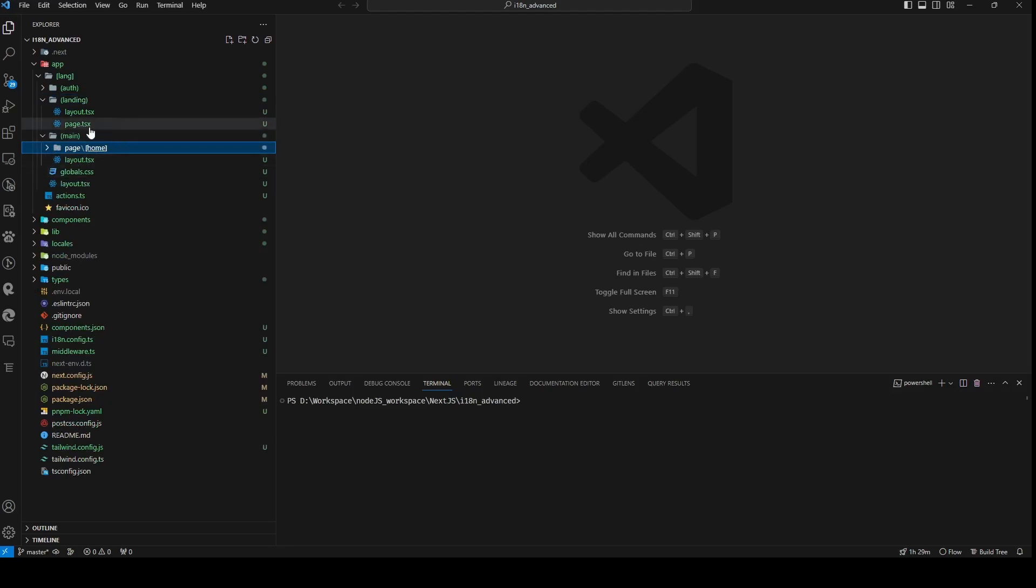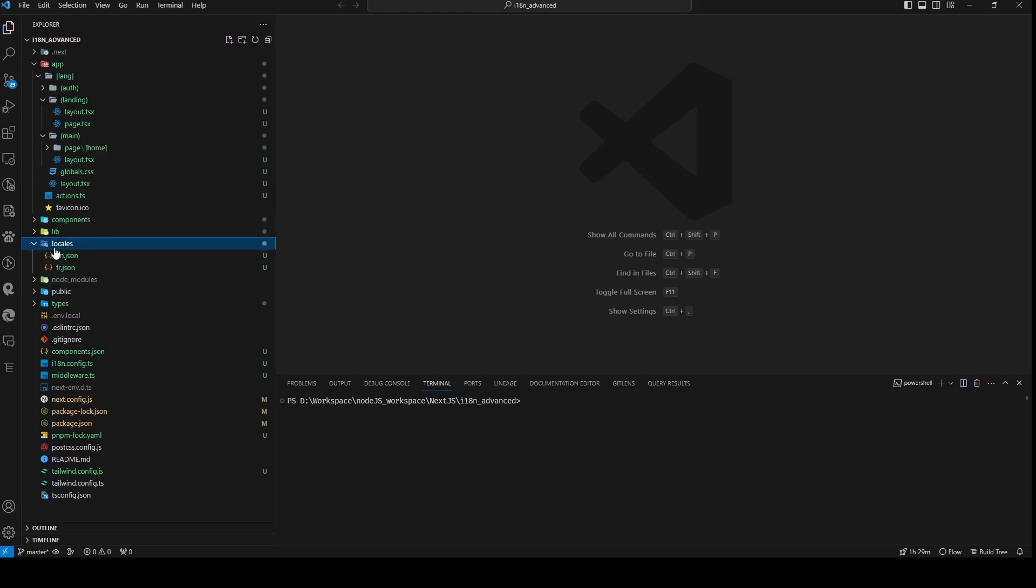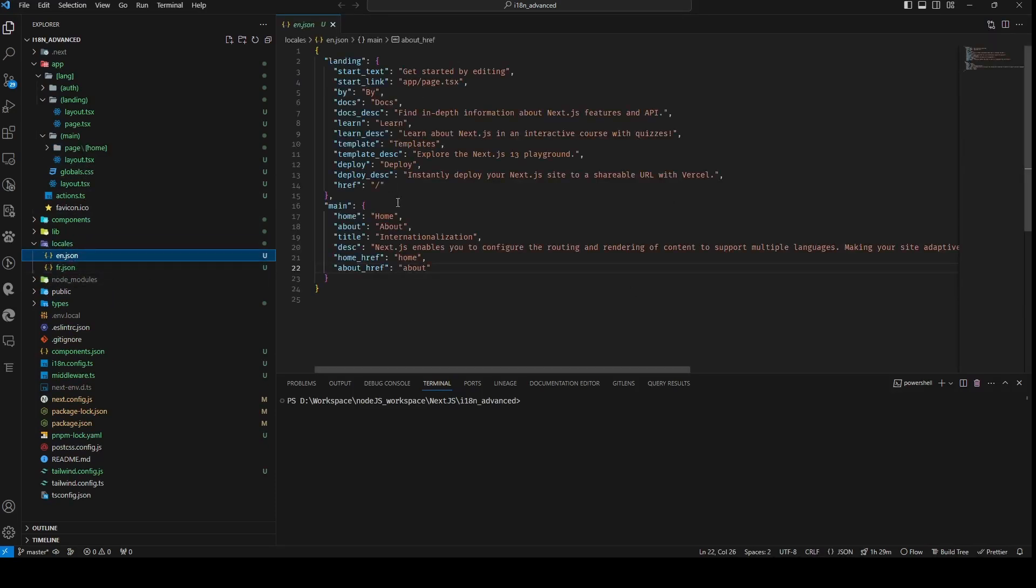We have introduced dynamic routing, which allows for the translation of page paths. Furthermore, we've transitioned from using constants for language values to employing JSON files.